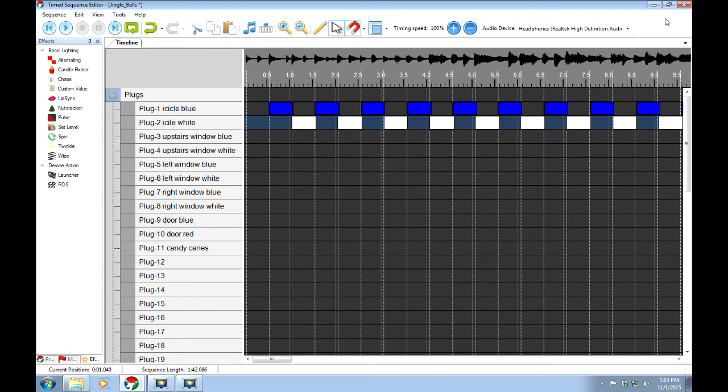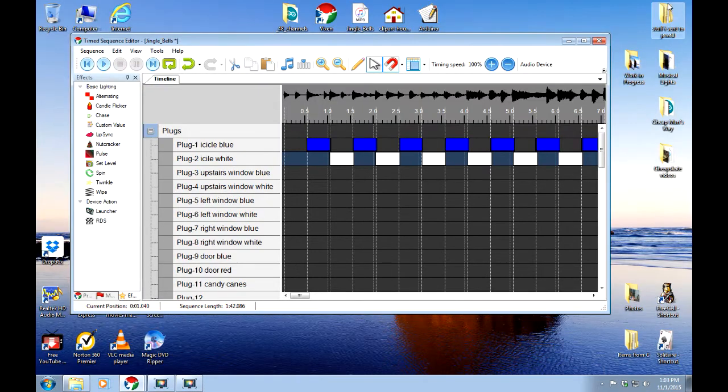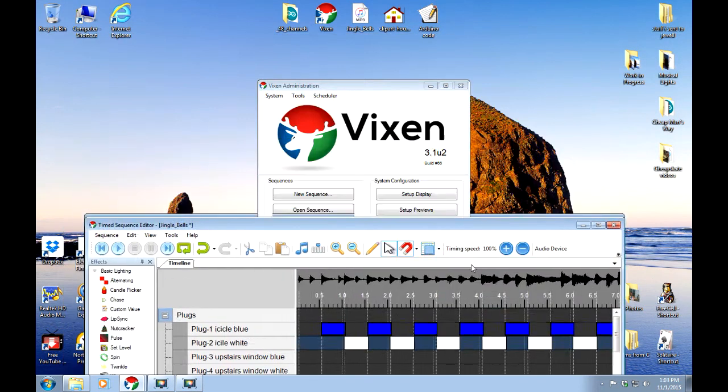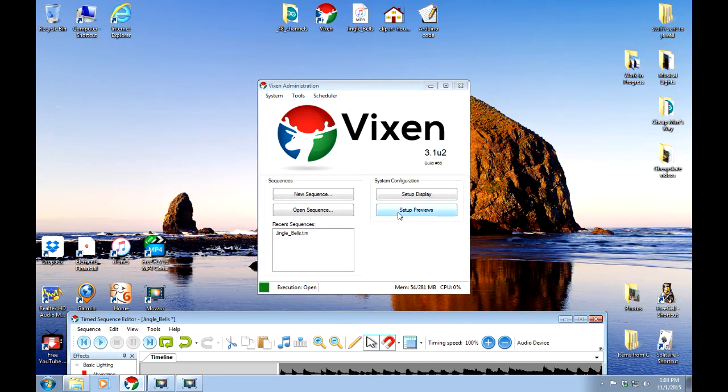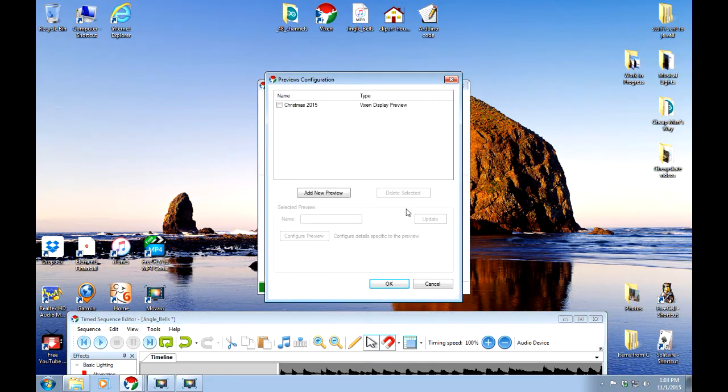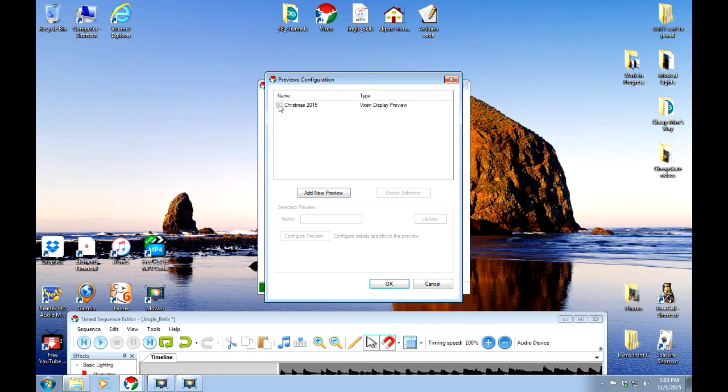I'm going to drop this down by minimizing it. I'll slide it down here at the bottom out of the way. We're going to go back to setup previews. And this time we're not going to be configuring. We're actually going to look at our display. So we're going to put a check mark in the box. It'll show up.